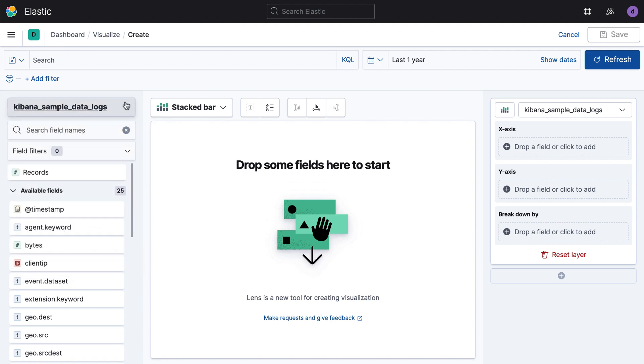I'm actually using the Kibana Sample Data Logs. This is one that comes with Kibana. You can install it yourself in one click, easy to use.